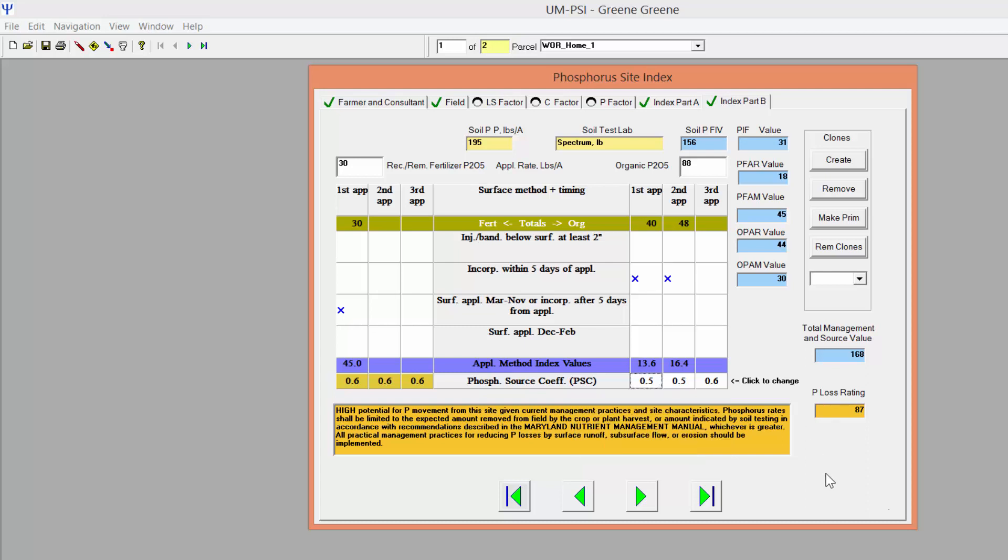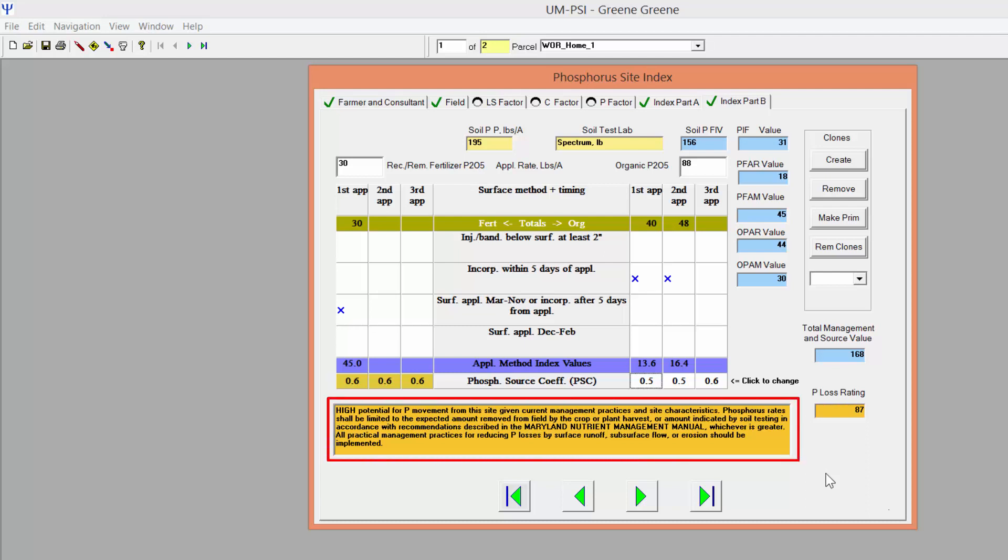At this point, the PLOS rating for the selected practices should be displayed at the bottom of the screen. If no value appears or the box is filled with asterisks, go back to previous screens and make sure that you have entered all the necessary information. You will also see the final score and a description of the management implications for that score.